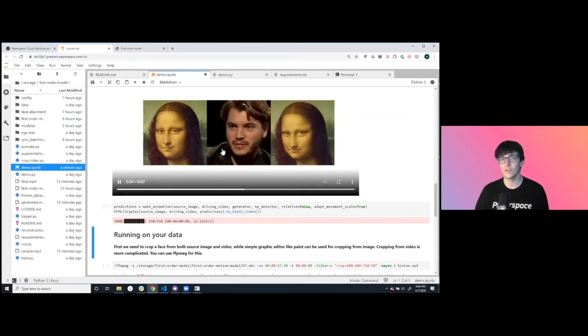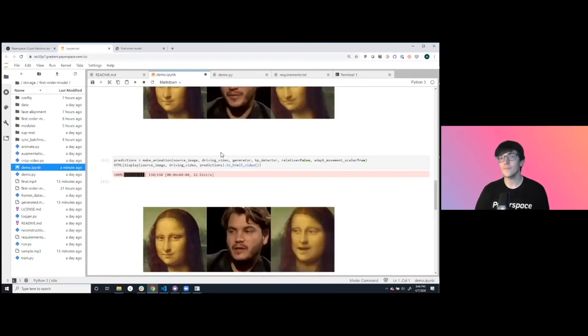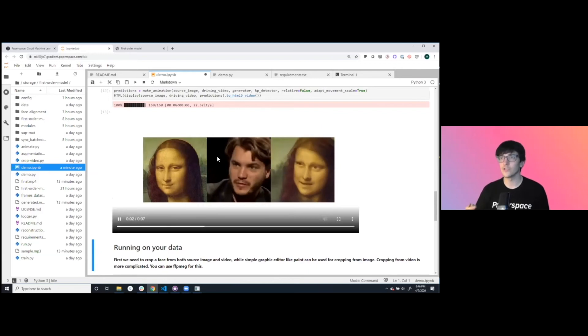Some of the elements of the driving video will translate over to the Mona Lisa. Here maybe we'll give her a little bit of a hair adjustment and change the facial structure a little bit more. This is a little bit less discreet of a mapping.